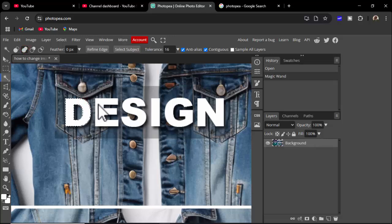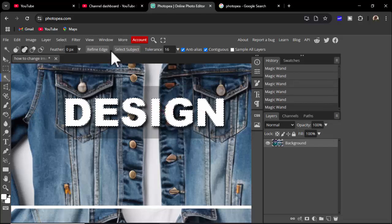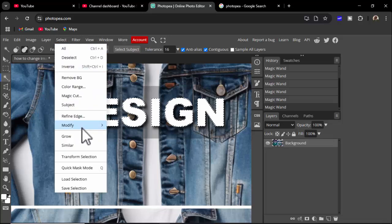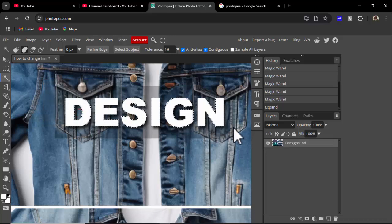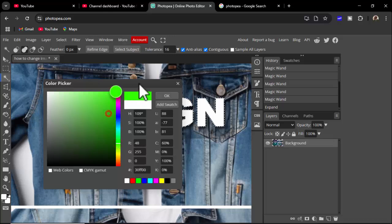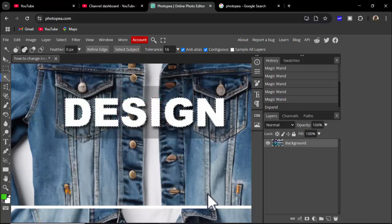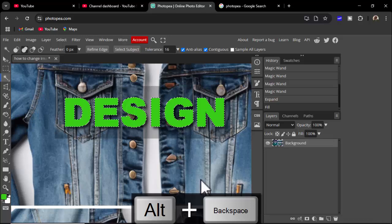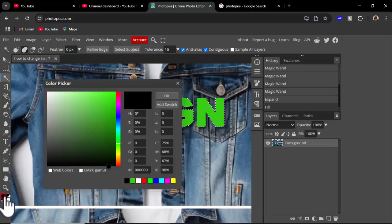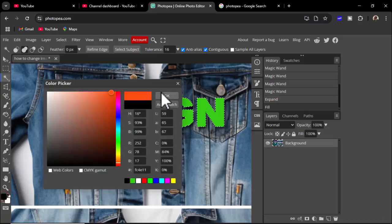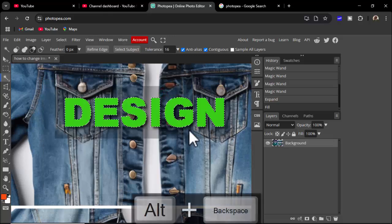Then click and select the text, and go to Select > Modify > Expand 1px. Now see this color — for example I use green. Then hold Alt+Backspace. Again, change color to black, or red, orange — hold Alt and press Backspace.